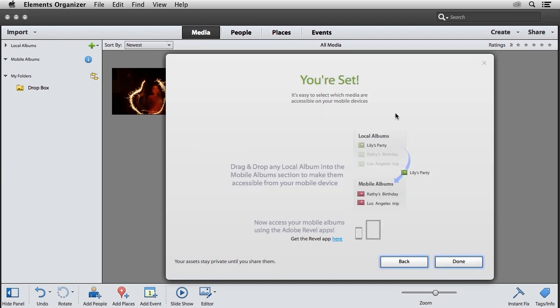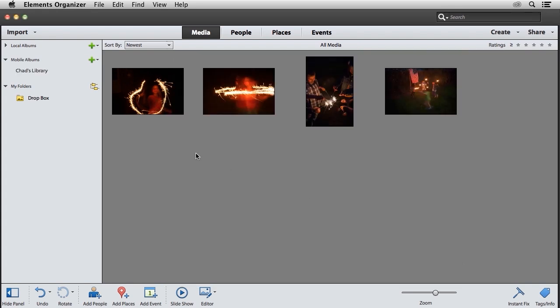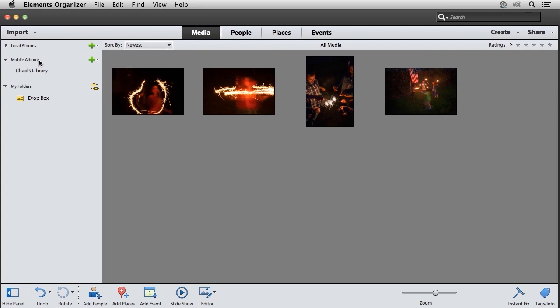Now I get the Your Set window, which tells me I'm ready to use mobile albums. I'll click the done button, and you'll immediately notice that under the mobile albums category, I now have my Revel library available.